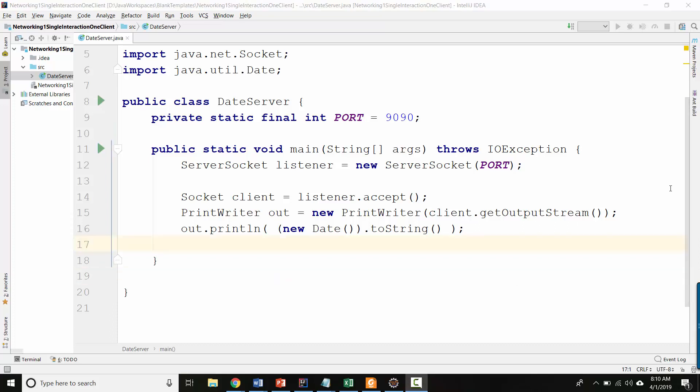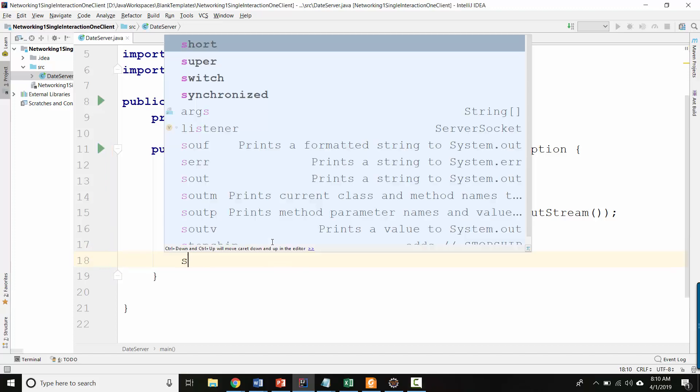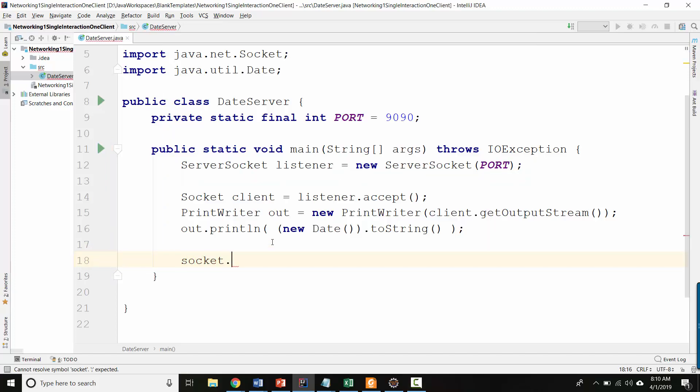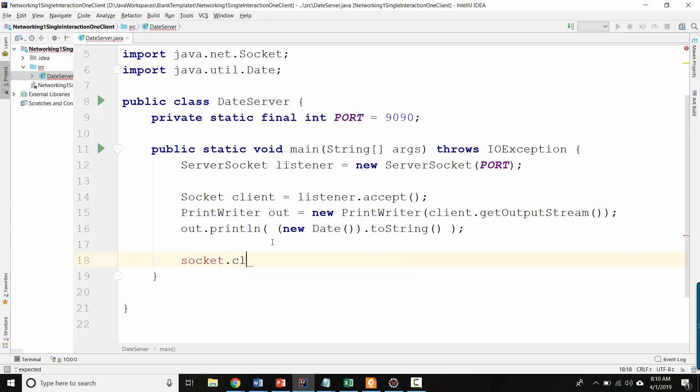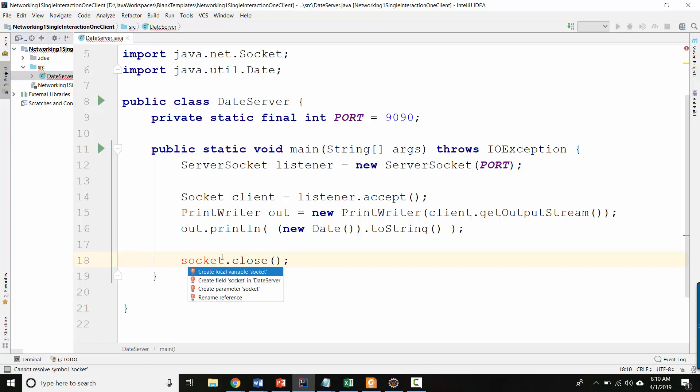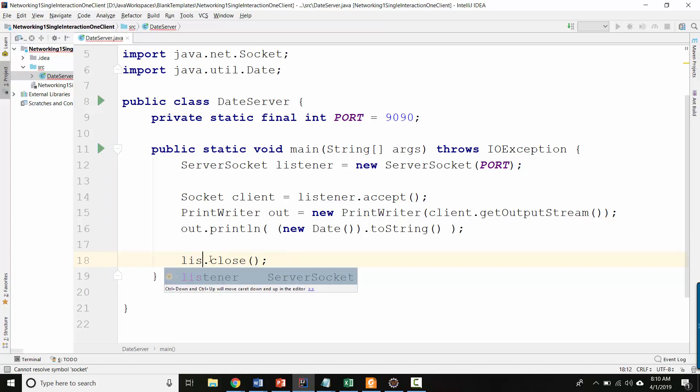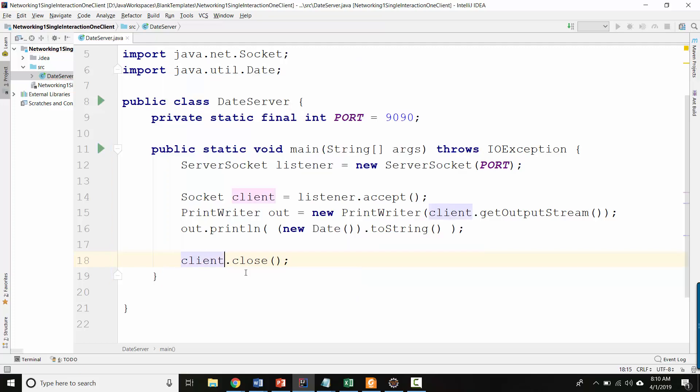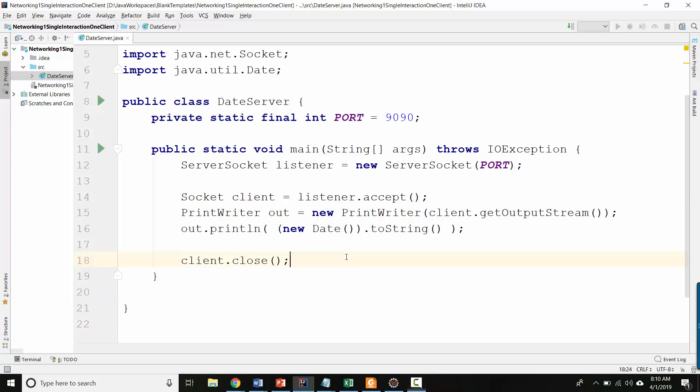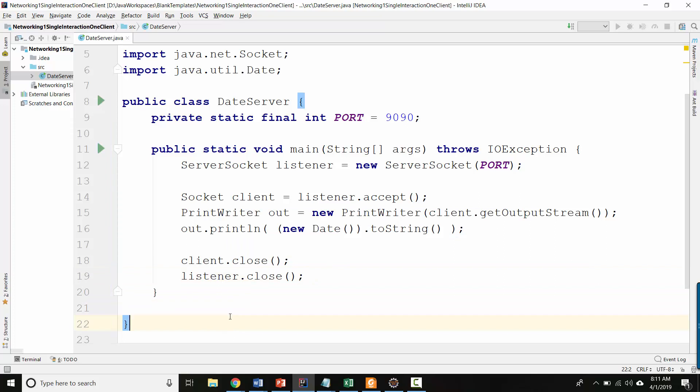And then at the end of all that, we want to close the socket. This is an important idea because if we don't close the socket, your computer is going to be keeping track of that connection. And it's just bad management. Oops, except socket is not the name of our socket. Our socket was called client. Great. And then we also should close the listener.